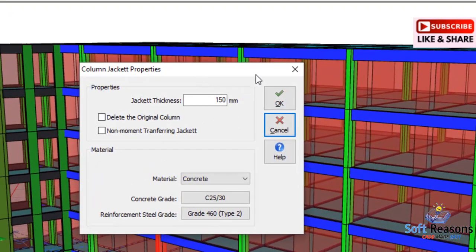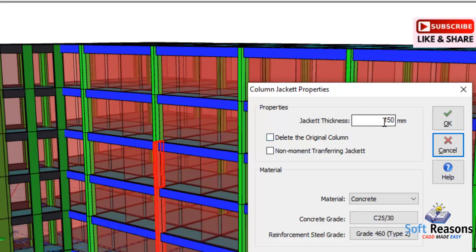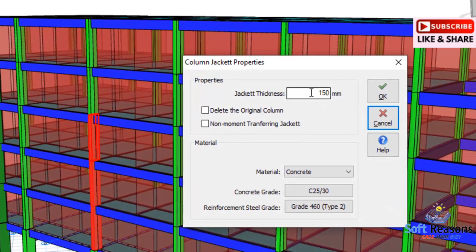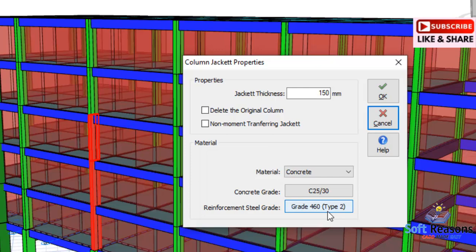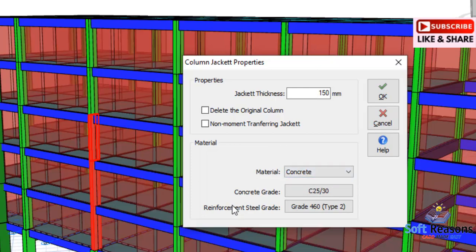Select it and you will be given a column jacket property dialog. In this dialog you can input the jacketing thickness. There is also an option for whether you want to delete the original columns or use a non-moment-transparent jacket. In this case we are considering a moment-transparent jacket. The material type is concrete, grade C25/30, and the reinforcement steel grade is Grade 460 Type 2.